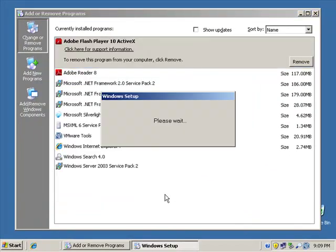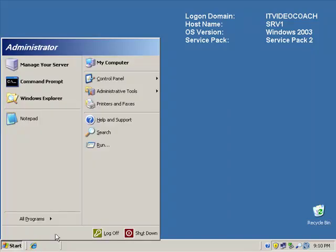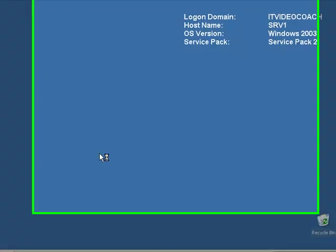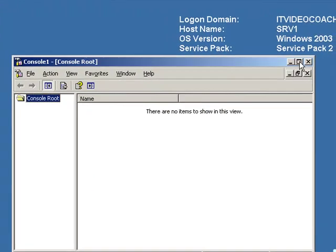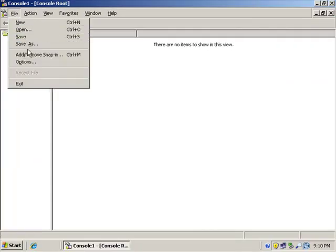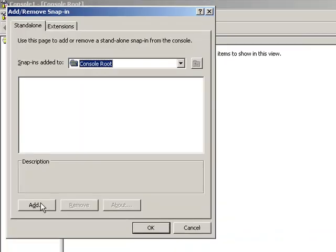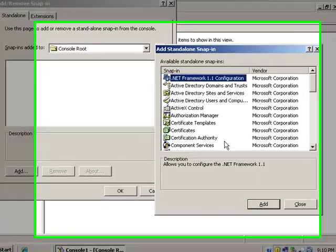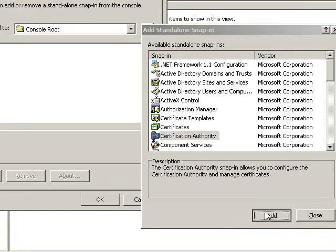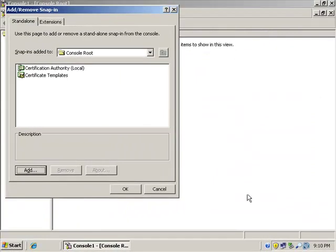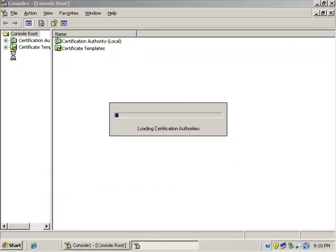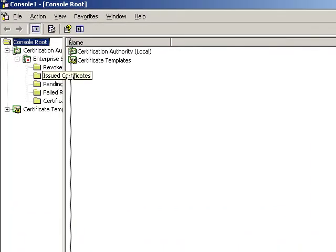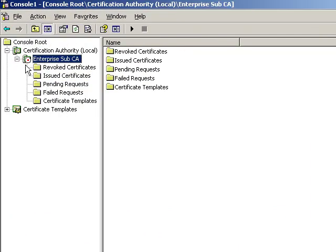OK, so the CA is installed. We'll open up the MMC. We'll add certificate authority, local computer and certificate templates. And when we open this up, we can see that our CA is not online. The white circle with the red little box there tells us that he's not online.